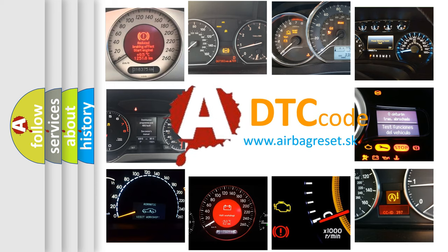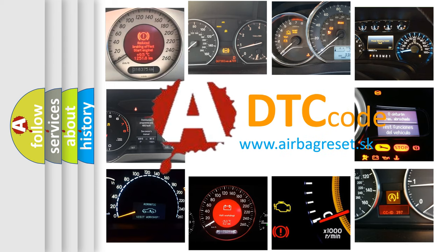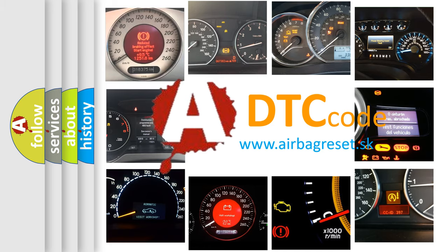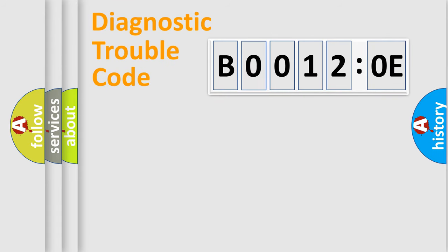What does B00120E mean, or how to correct this fault? Today we will find answers to these questions together. Let's do this.